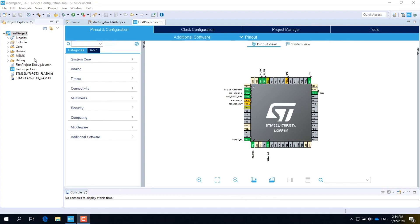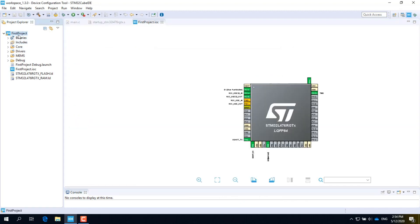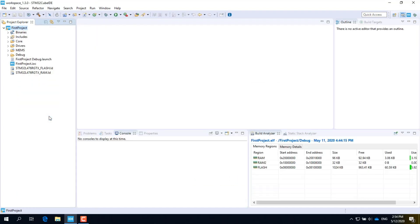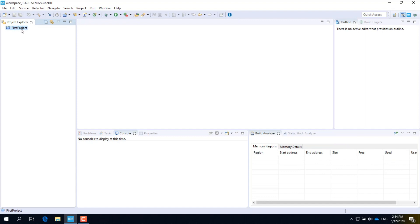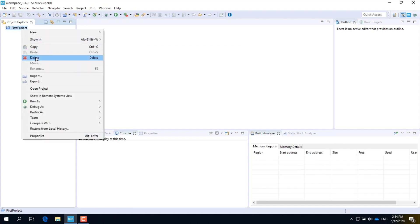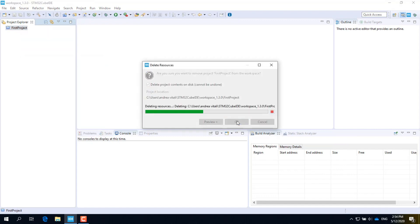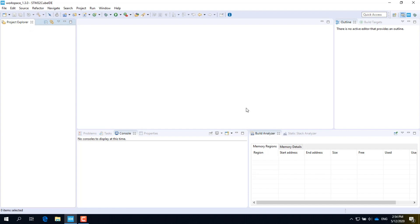We have completed the software and hardware setup. We can close the dummy project by right-clicking on the project name and selecting Close. You can also delete the project by right-clicking on the project name and selecting Delete. You are ready to do the first lab.